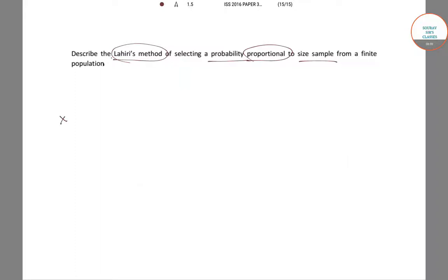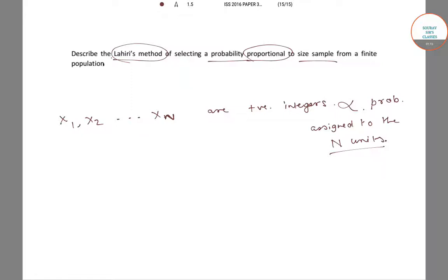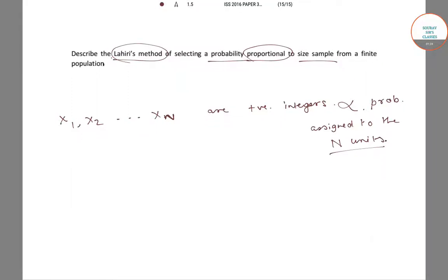If we have variables x1, x2, and so on till xN, and if these are positive integers that are proportional to the probabilities assigned to the N units, then there is a possible way to associate the cumulative totals of the units, and the units are selected based on the values of the cumulative totals.